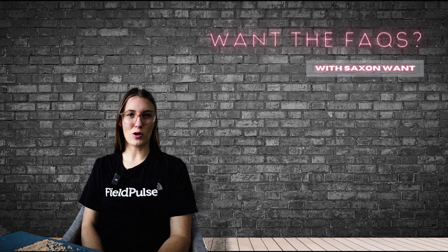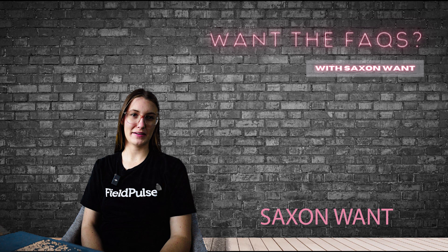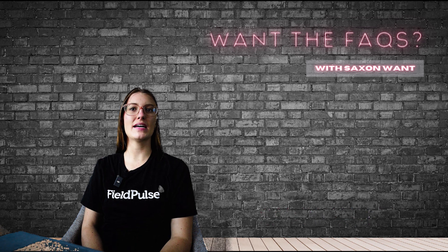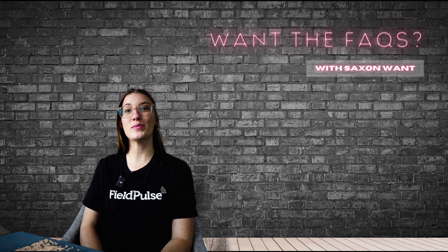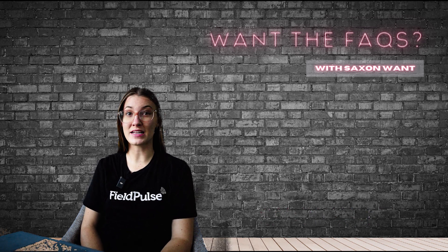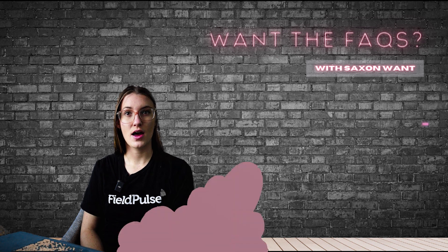Hey there, I'm Saxon Want and welcome back to Want the Facts. Today we're diving into the world of FieldPulse and I'm going to be showing you a crucial aspect of your business operations.